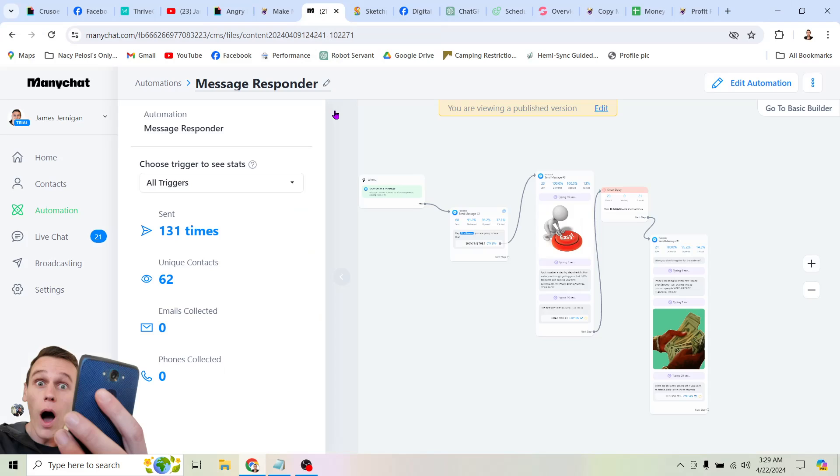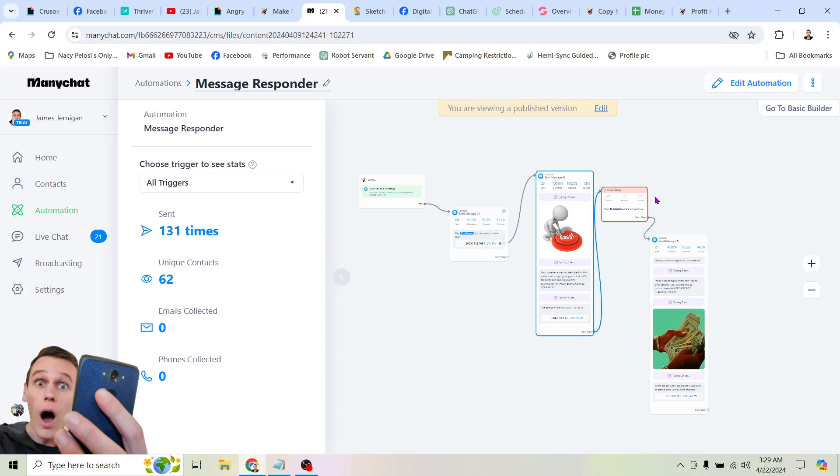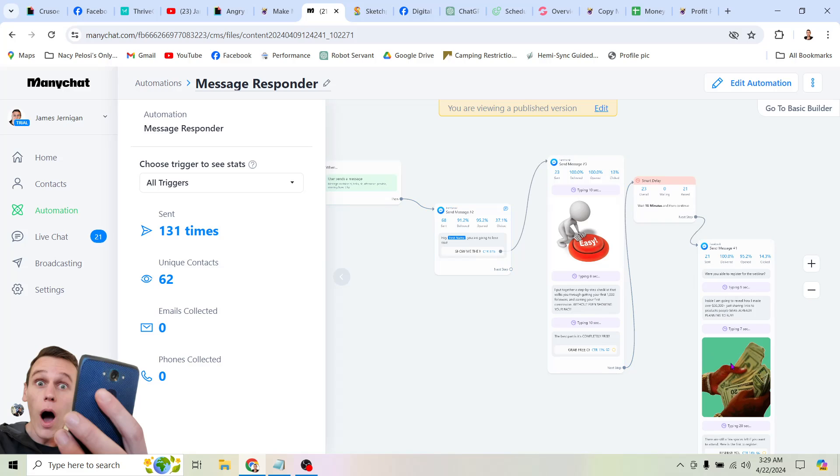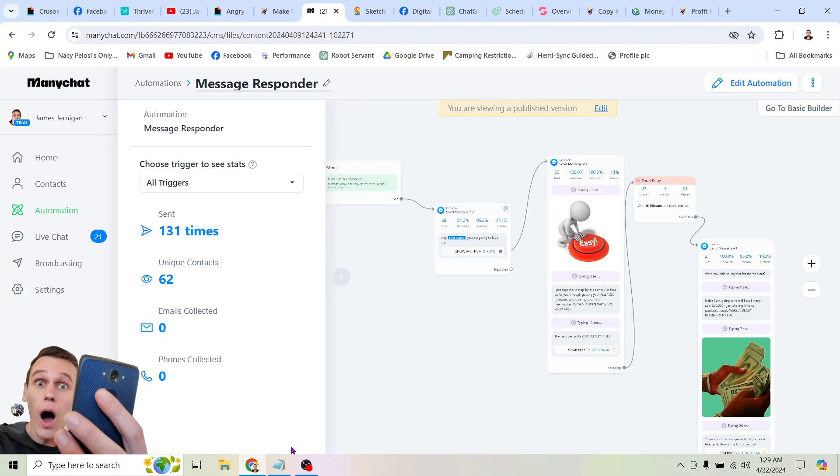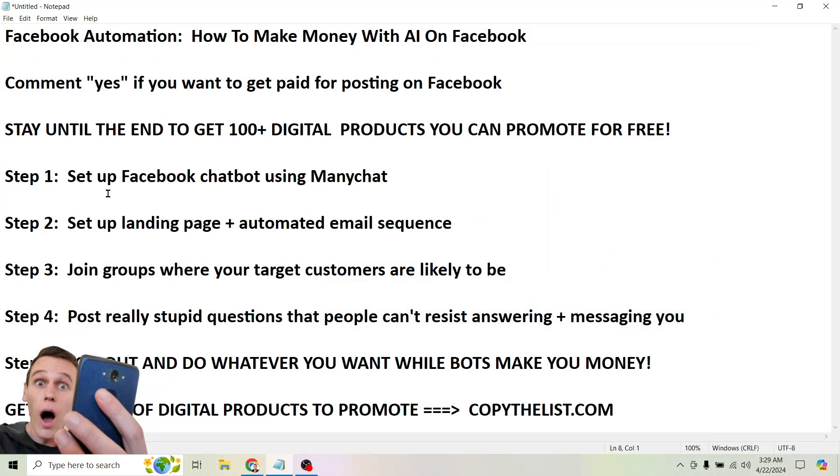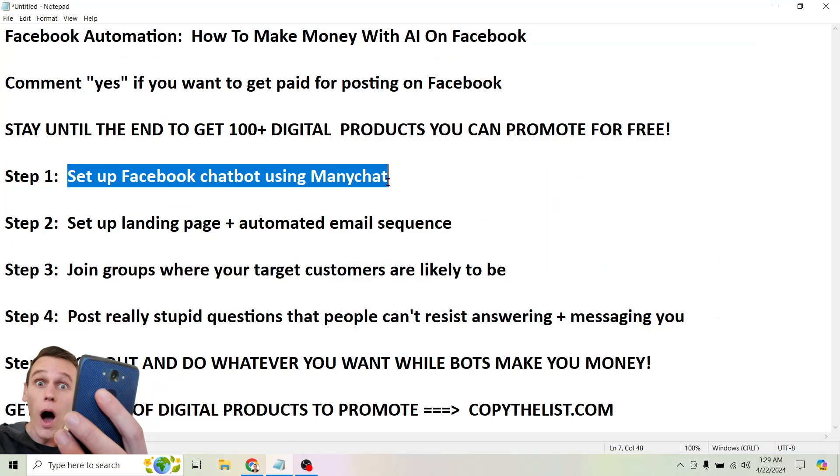So this is ManyChat. This is a basic autoresponder for Facebook. And you can see here that I have a basic sequence set up where basically anytime someone comments on my page or sends me a message, I send them this little sequence of chats that basically redirects them to my website. Pretty simple, right? You can set this up for yourself. They have a bunch of templates in here. It's really not hard. You click a few buttons. You type in the chats you want to send them. You put your link in there. Super easy, right? I don't need to spend a lot of time on that. So that's step one. Set up Facebook chatbot using ManyChat.